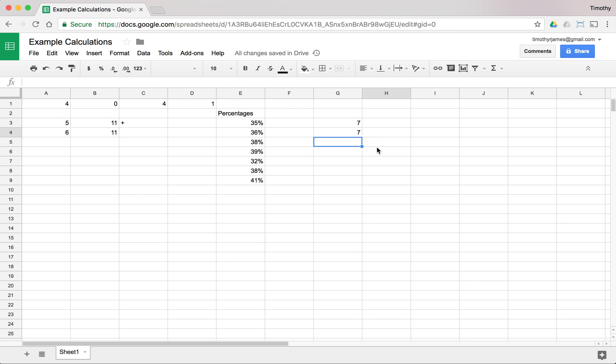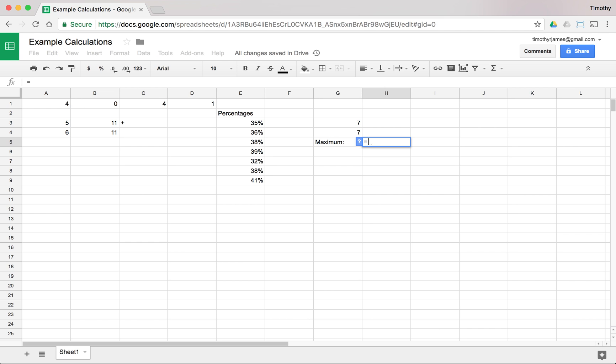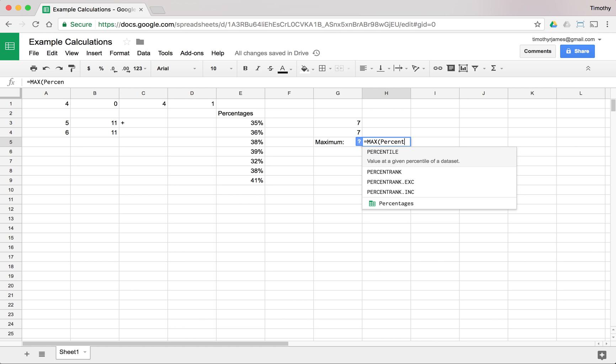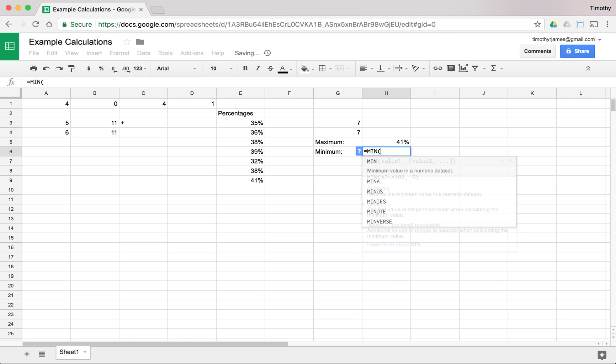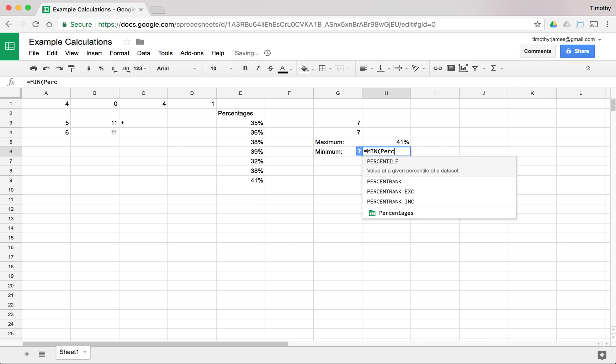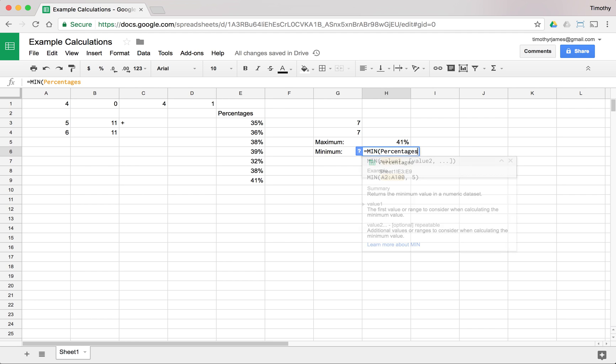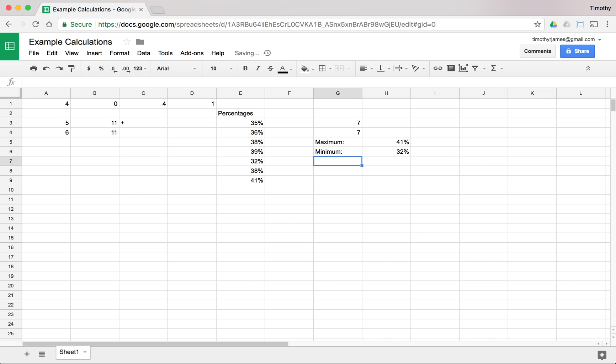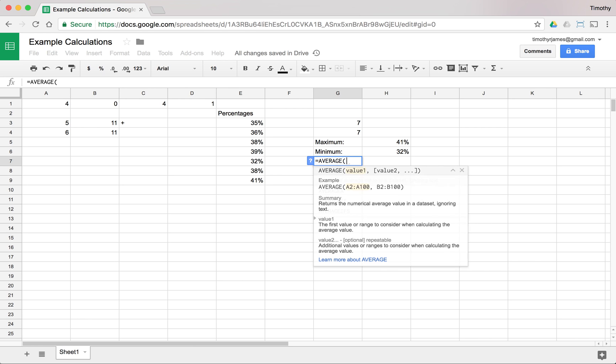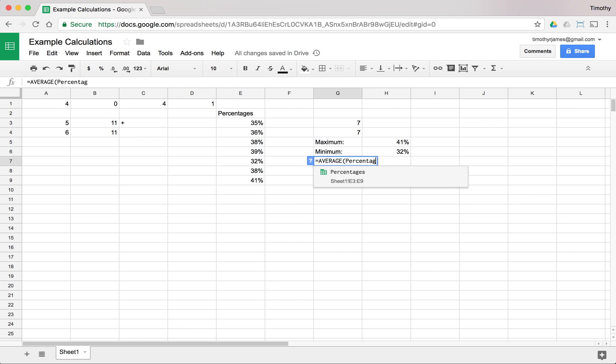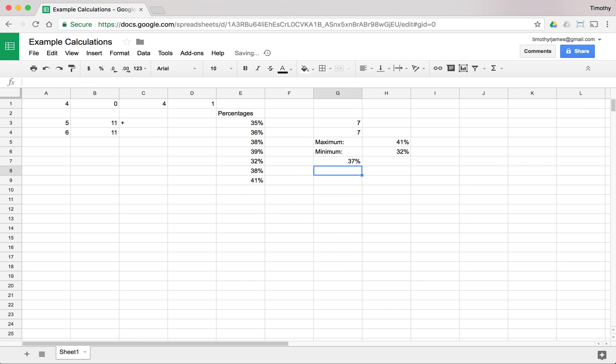I can also use a max if I want to know what the maximum is. We can just go ahead and say equals max percentages. So 41% is my highest percentage here. I can find out what the minimum is, equals min percentages. And that will tell me what the minimum is. I might also be interested in knowing what the average is. So we'll go ahead and say average of percentages and hit enter. And you can see that's 37%.